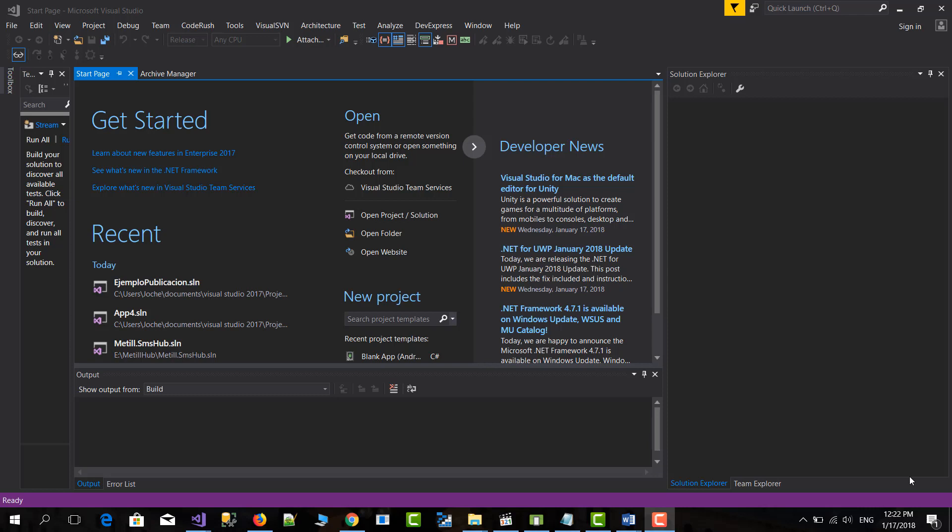Hi everyone, in this video we're going to learn how to publish an application to the Google Play Store. The application can be a Xamarin native Android application or Xamarin Forms application. For both cases it is exactly the same.